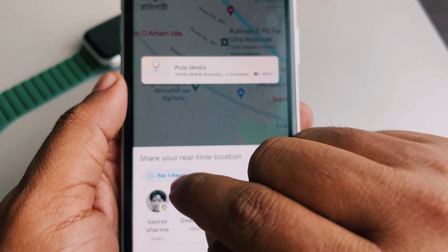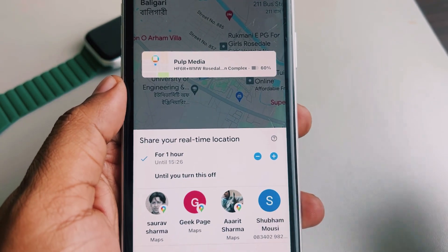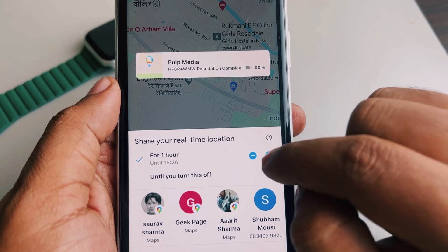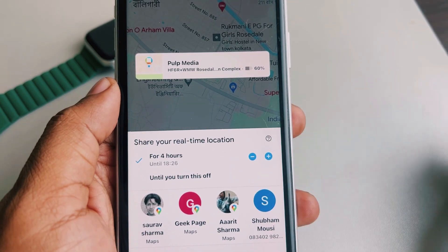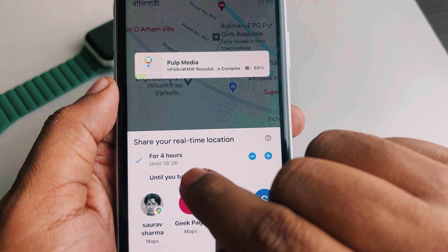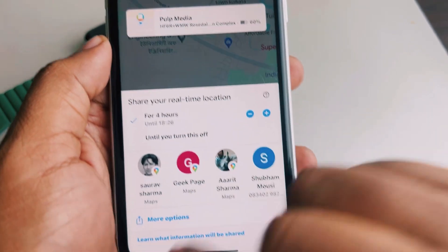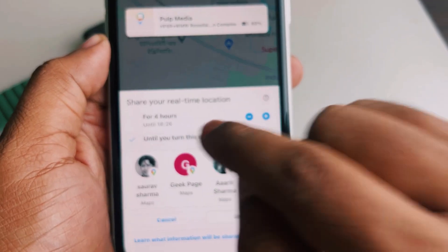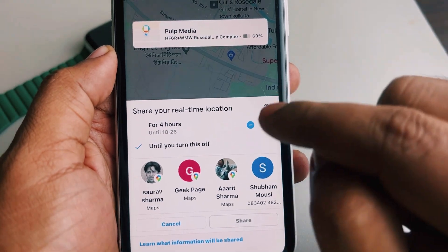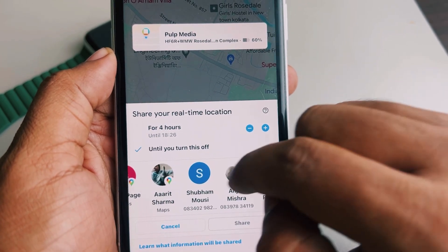From here you can change the sharing duration to whatever time you want — tap on it and increase the duration. You also have the option 'Until you turn this off,' but note that this will be shared with persons in your Gmail contact list.